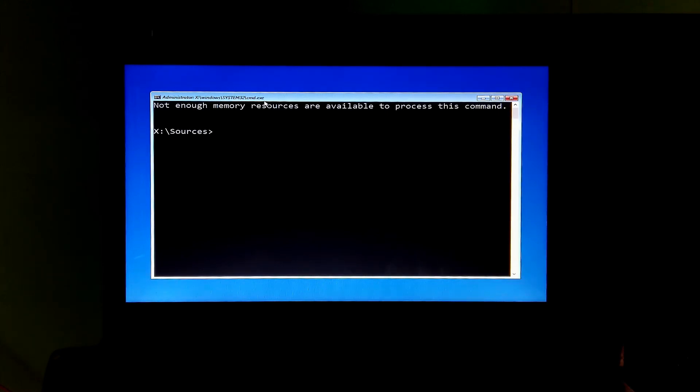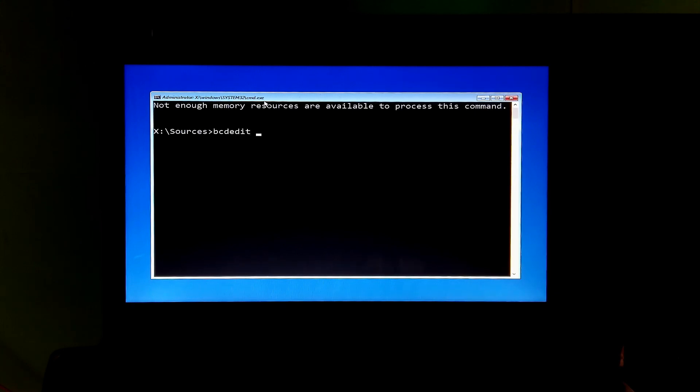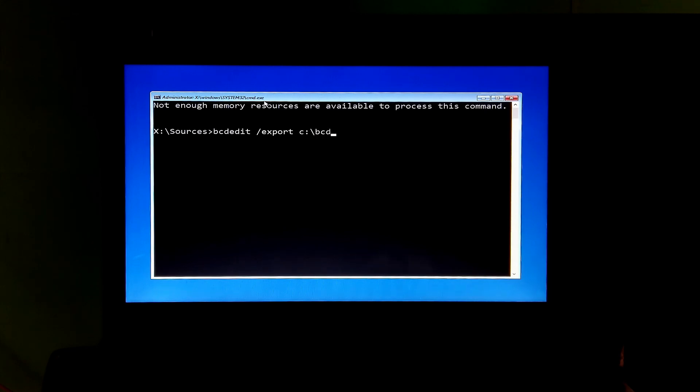And then hit enter. Now type the command: bcdedit /export c:\bcd and then hit enter.